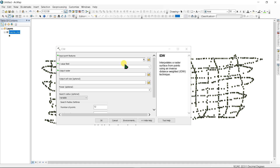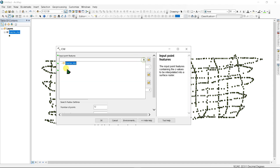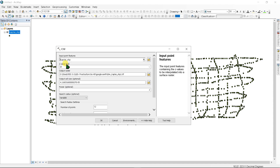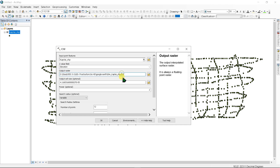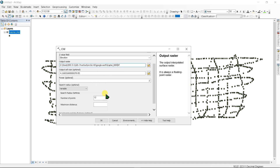Set the input features to your point shapefile, and in the value field select 'Elevation'. You can change the output raster name as desired. Set the cell size — for example, 10 — and click OK.